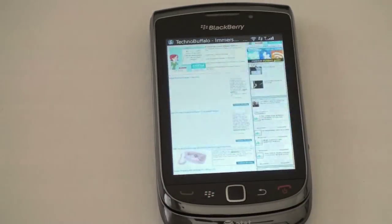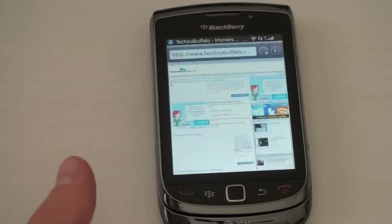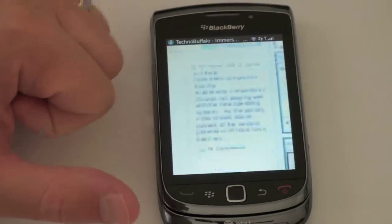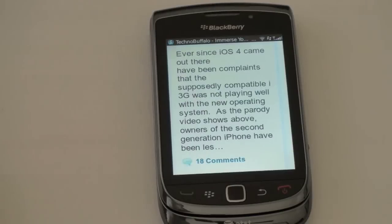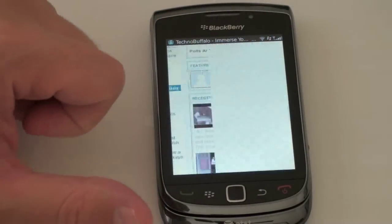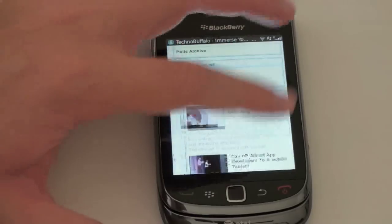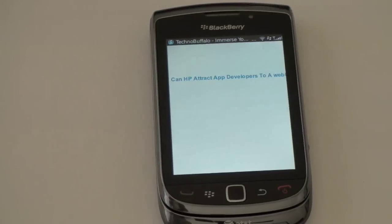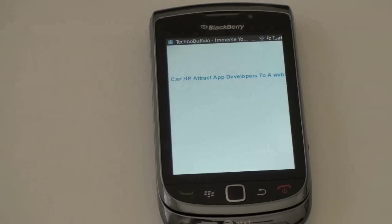Let's go ahead and jump into the browser. We've got TechnoBuffalo queued up here. It looks a little bit on the small side, but you can double tap to zoom in. That's not the only way you can manipulate text though - you now have multi-touch. You can pinch to zoom through the operating system and now through the web browser. There's a bit of a checkerboard pattern here; the phone has a 624 MHz processor.